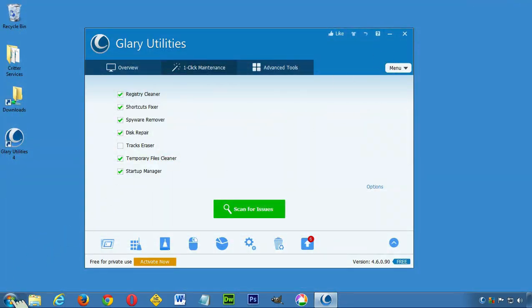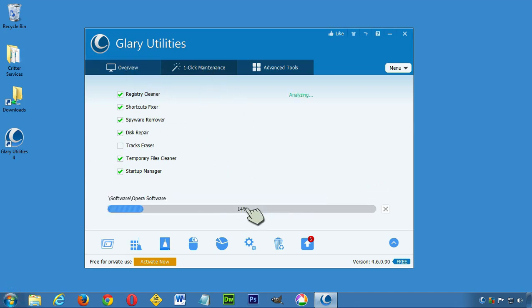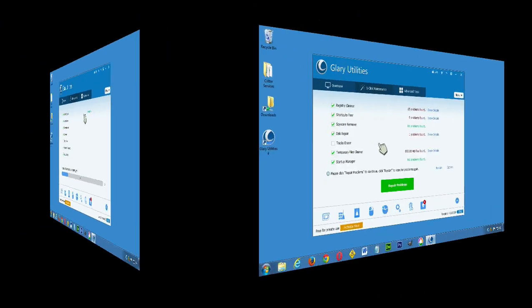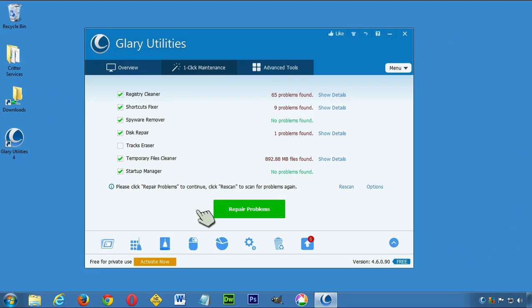Or I can even just go for the one-click maintenance. It's a good idea to run that occasionally. Just go ahead - scan. It'll take it a couple minutes to scan, and I can then click repair problems.